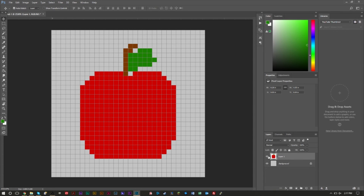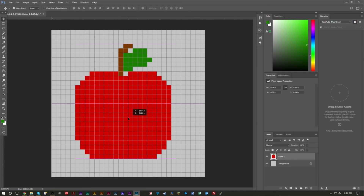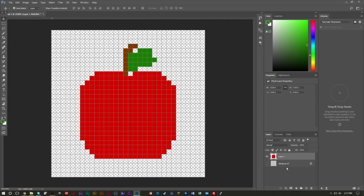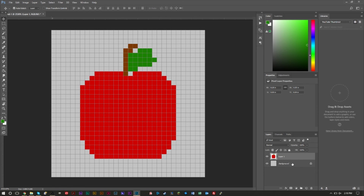When done, you can center the layer. Another technique is to work in multiple layers — for example, a separate layer for the stem and one for the leaf. If you want a transparent background, hide the background layer and save as PNG. Saving as PNG gives you a transparent background with only the apple. Otherwise, keep the background layer and it will be included in the export.